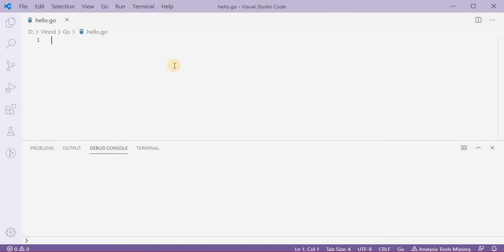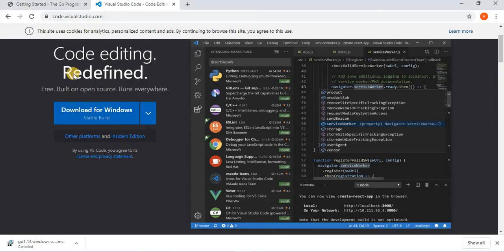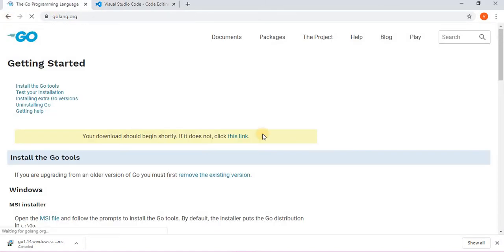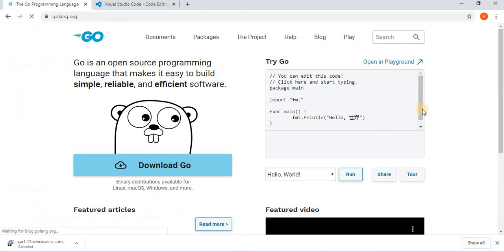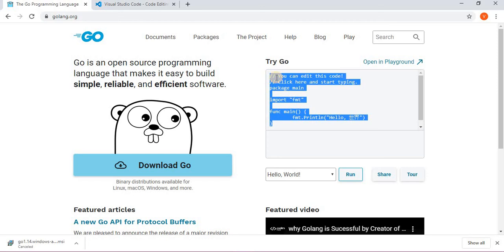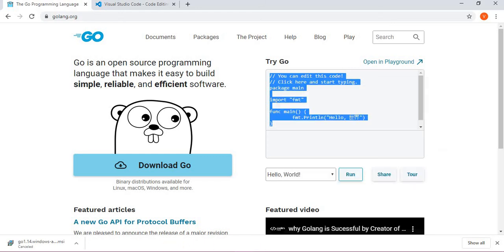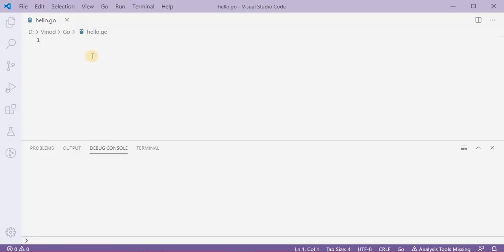Okay, now I need to start with the program. Let's go to Go site again and in their home page they have one small program - that is hello. We'll just copy this with Ctrl+C and we will go back to our editor.